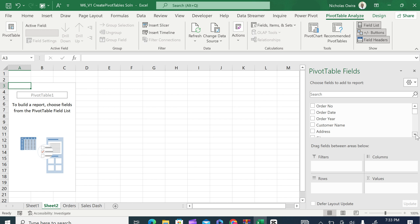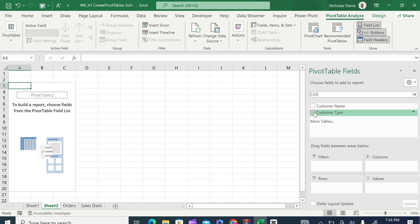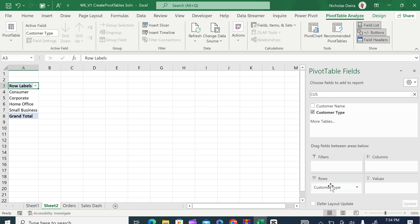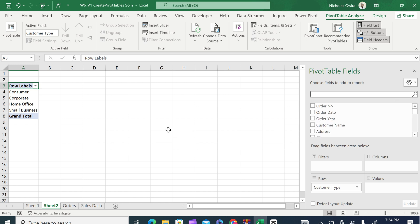For now, let us look at how we can summarize this data in terms of customer type and total sales. We want to see the total volume of sales by customer type. Let us start by customer type — search 'customer type' in the fields. Anything that is text-based is going to be placed under the Rows field. It has been placed in the Rows field, and in the pivot table you can see the row labels: Consumer, Corporate, Home Office, and Small Business customers.